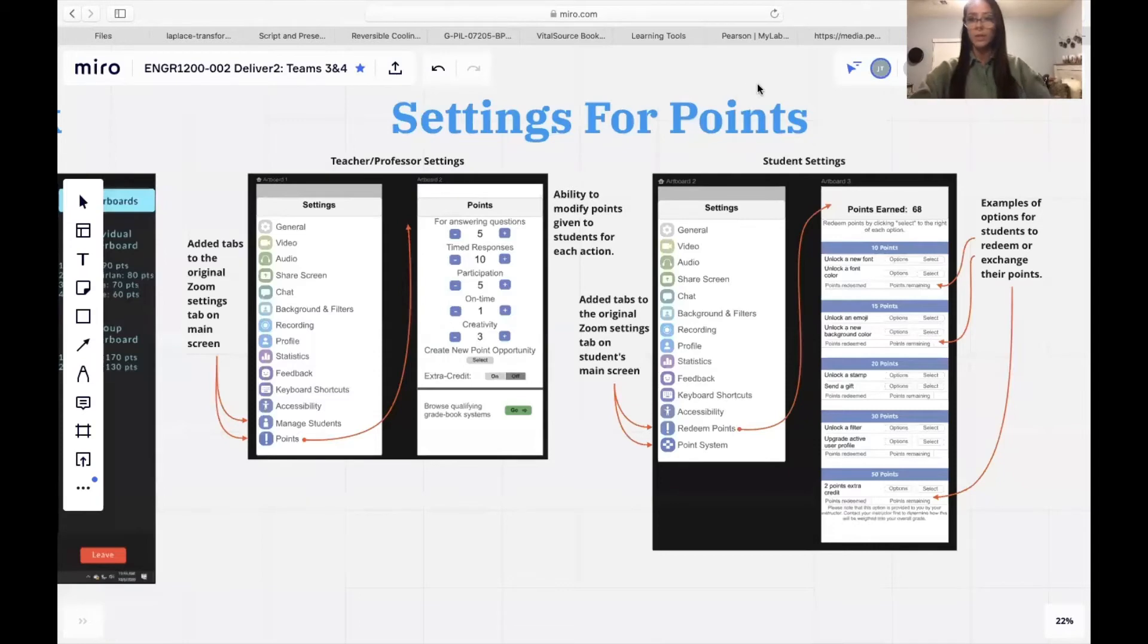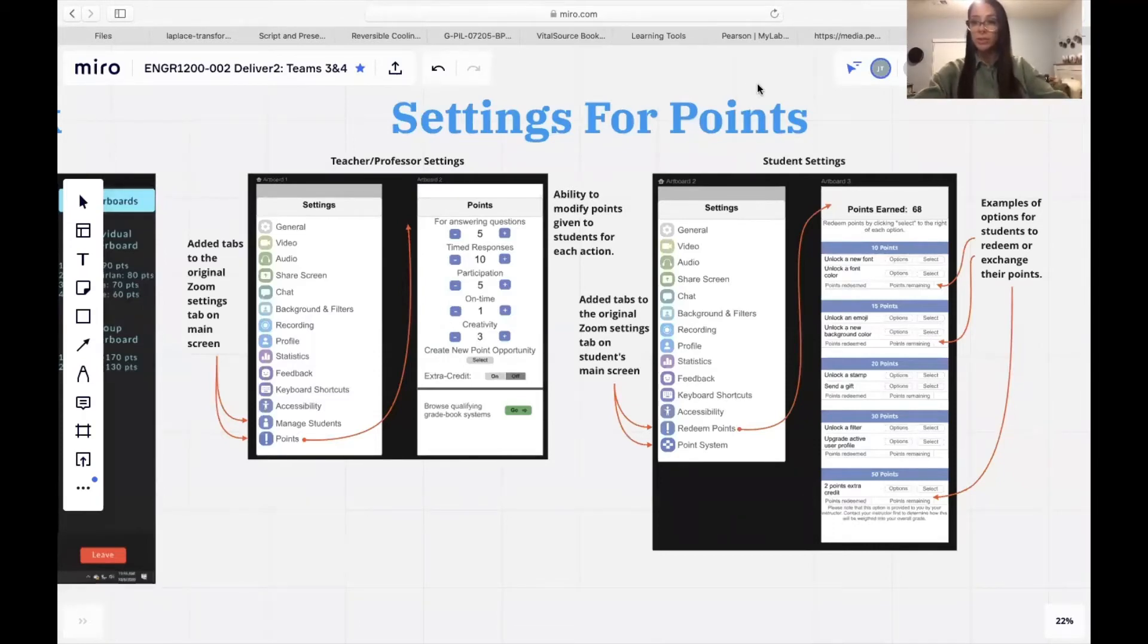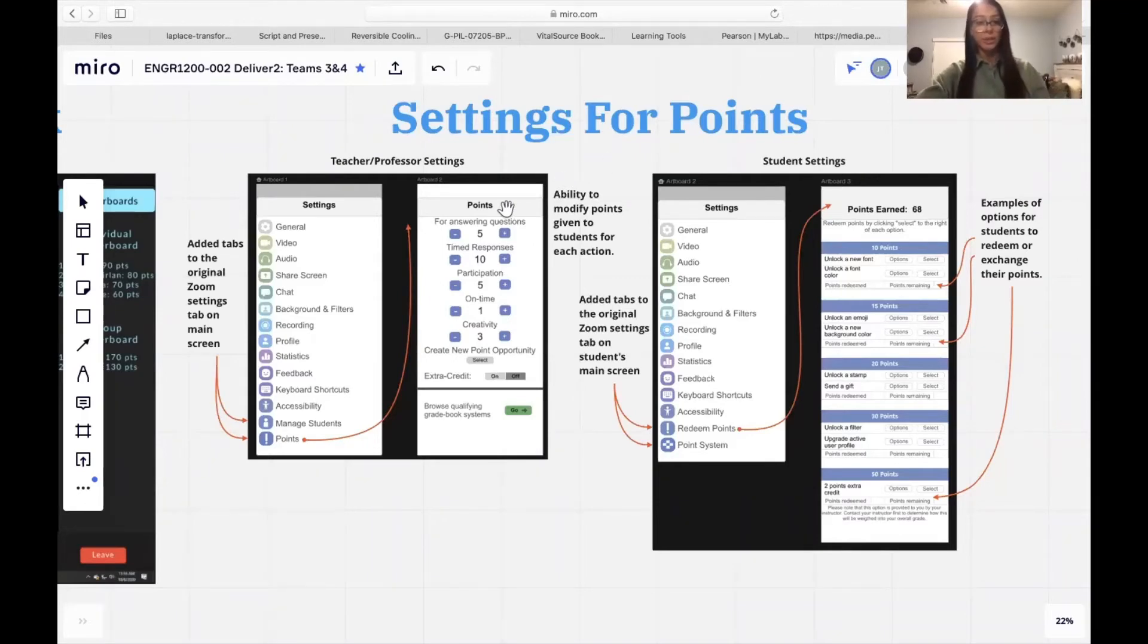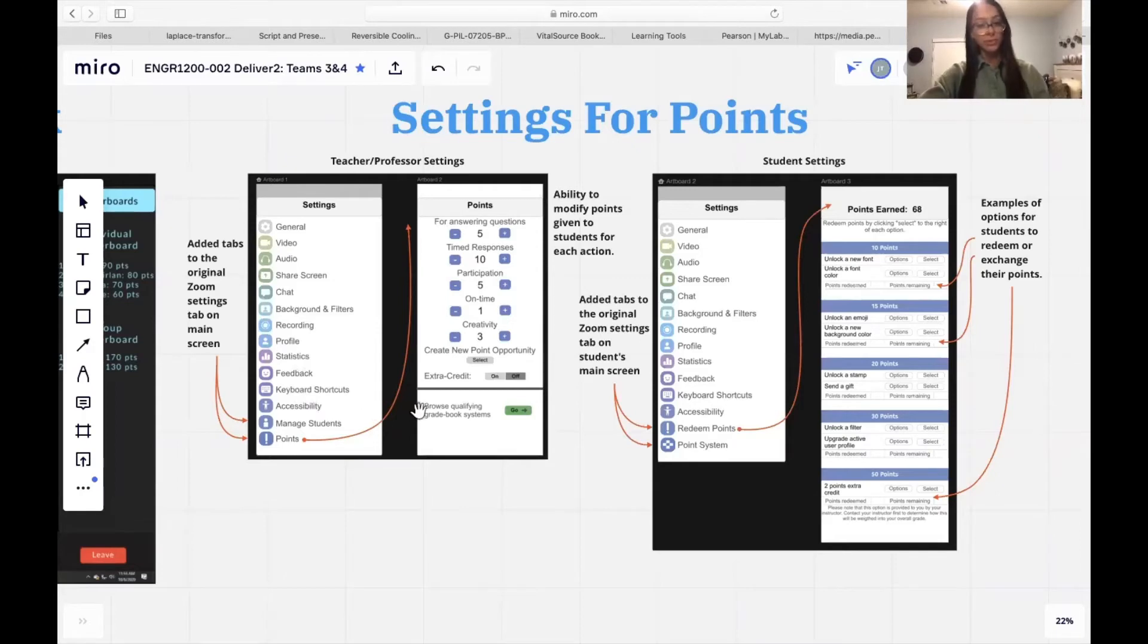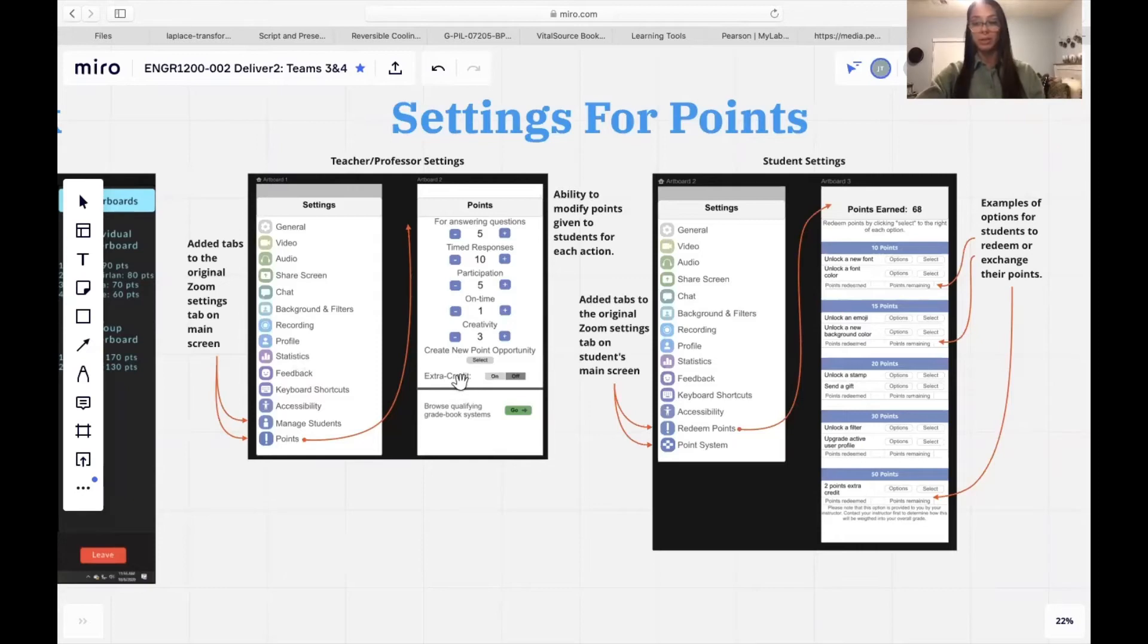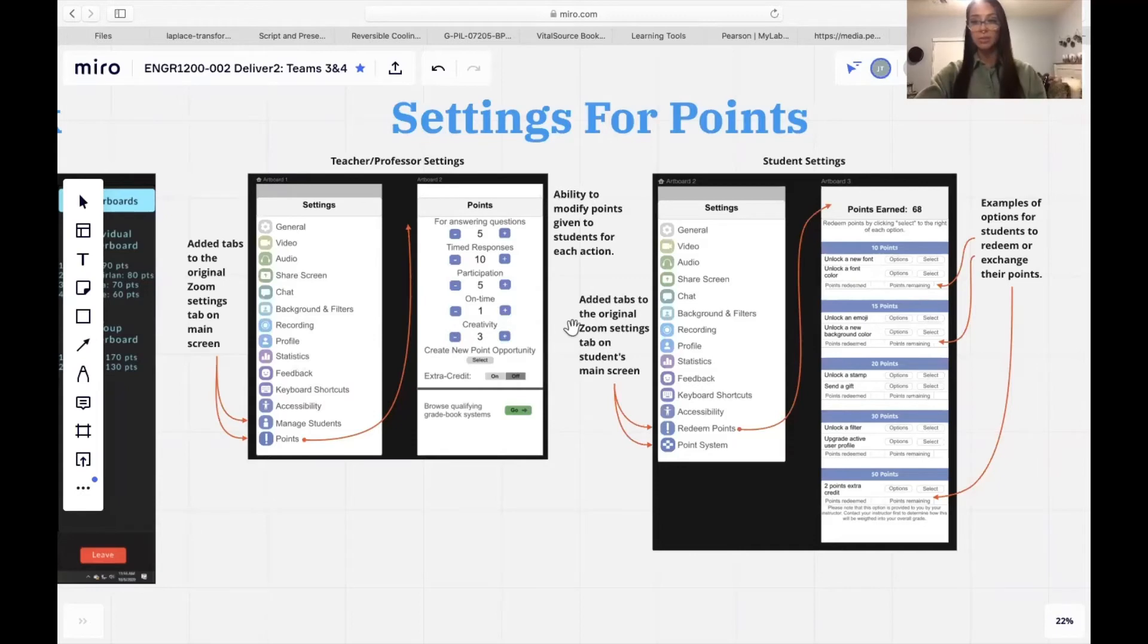Thank you, Jacob. In order to create a leaderboard, we had to have a method of receiving points. For students to receive points, we allow instructors to edit through the settings tab of Zoom what action students can receive points for, how many points they can earn, and an option for instructors to link the points earned from their Zoom meetings into their preferred grading system. The last option was integrated based on feedback from instructors during testing because they didn't want to have to toggle back and forth between platforms.